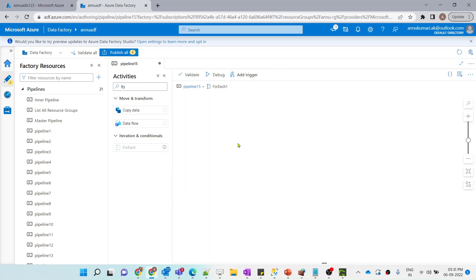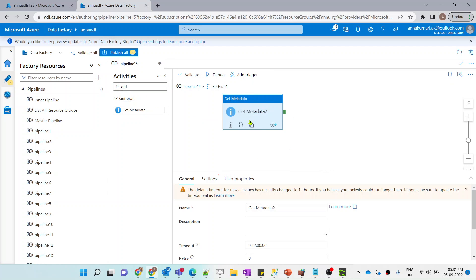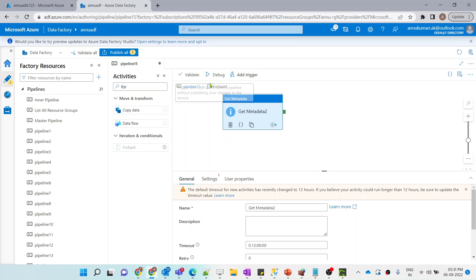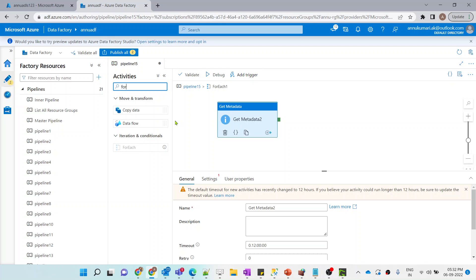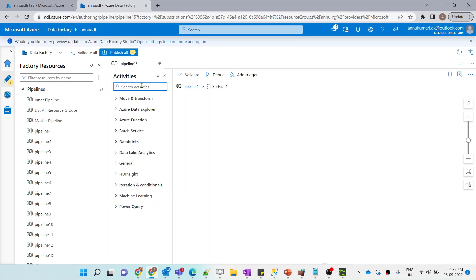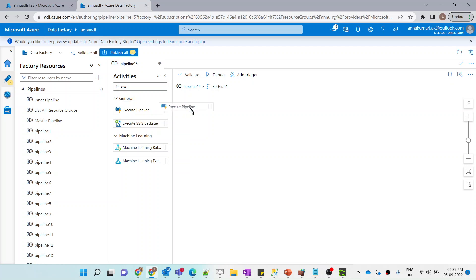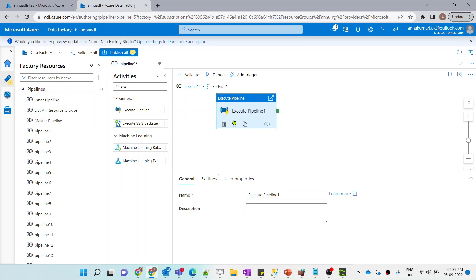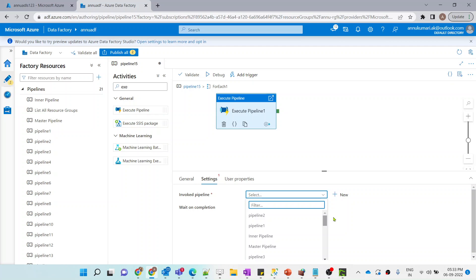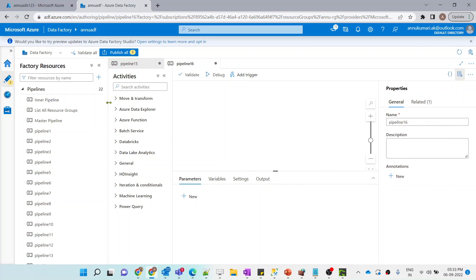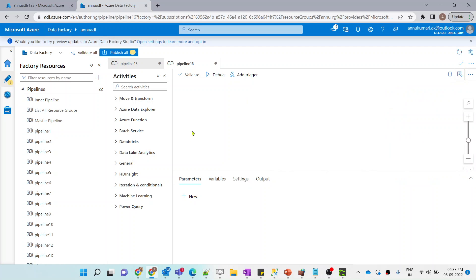Inside this ForEach, we want to get the file names present in those two folders using another Get Metadata activity. However, you cannot use a ForEach inside another ForEach in ADF. As a workaround, we will create a child pipeline and call it inside this ForEach using the Execute Pipeline activity. I'm going to create a new child pipeline — it will contain essentially the same pipeline we built in the previous video.